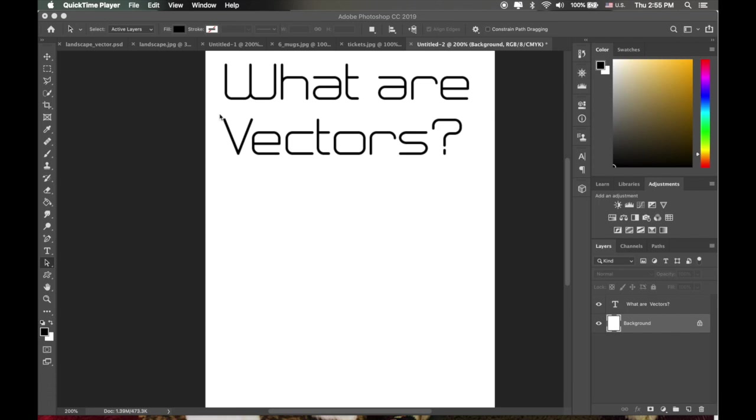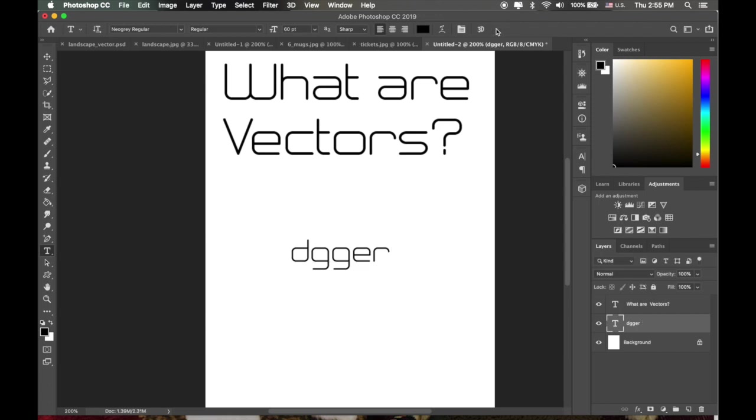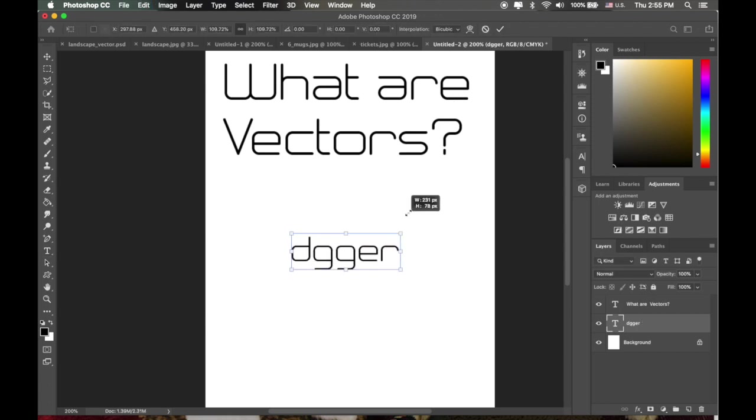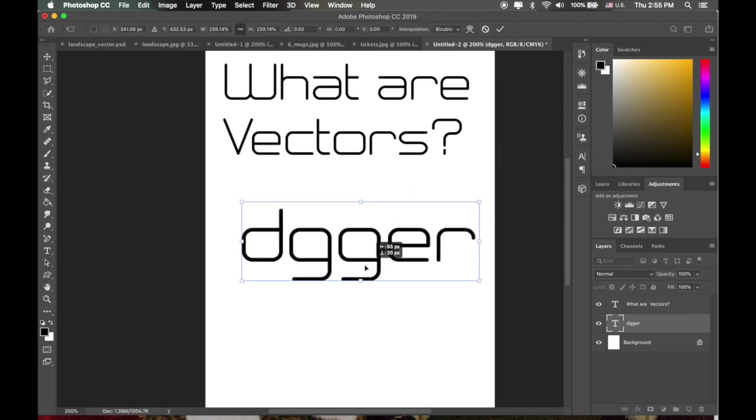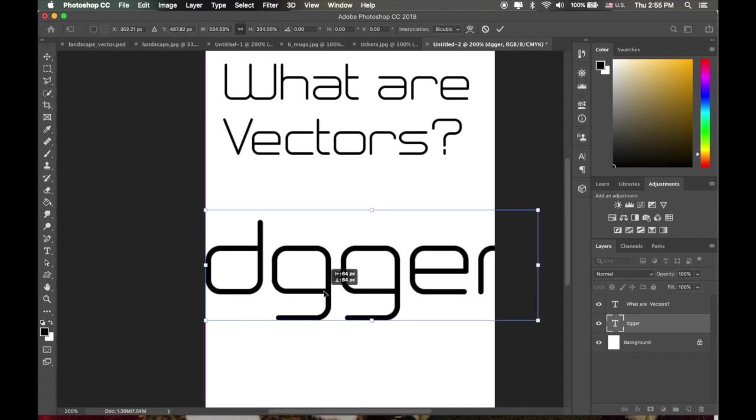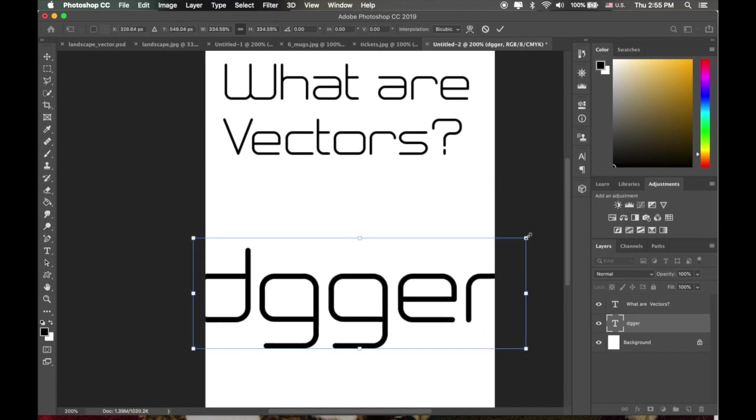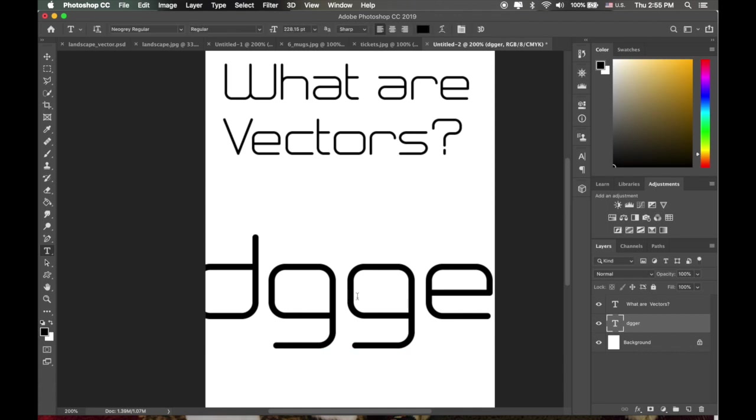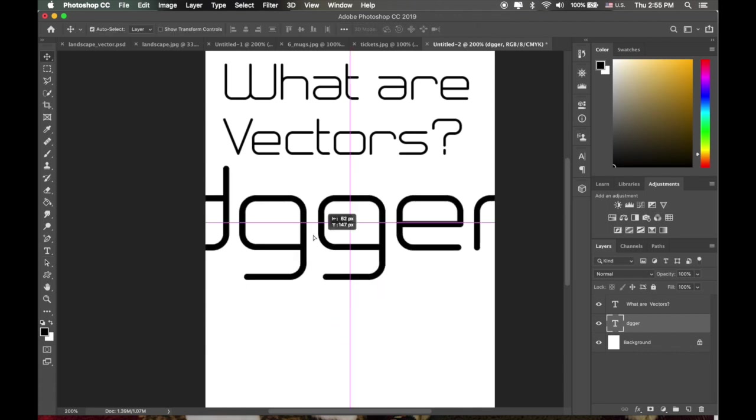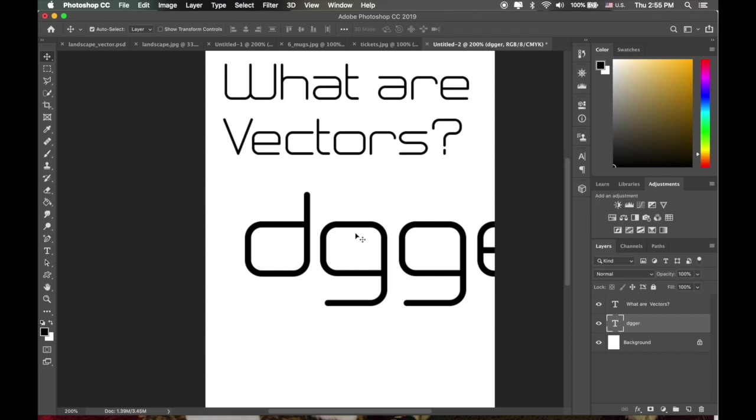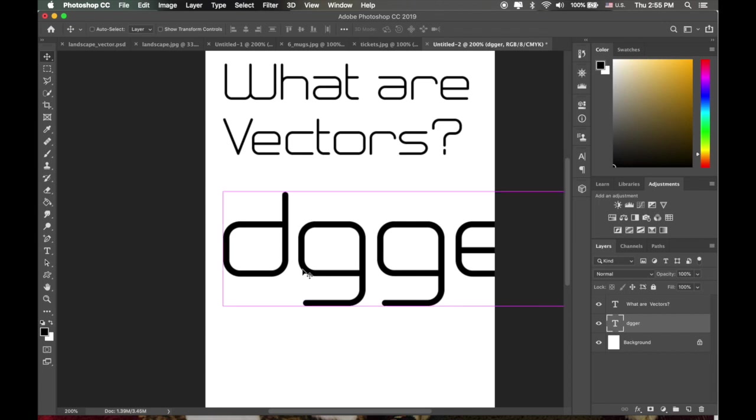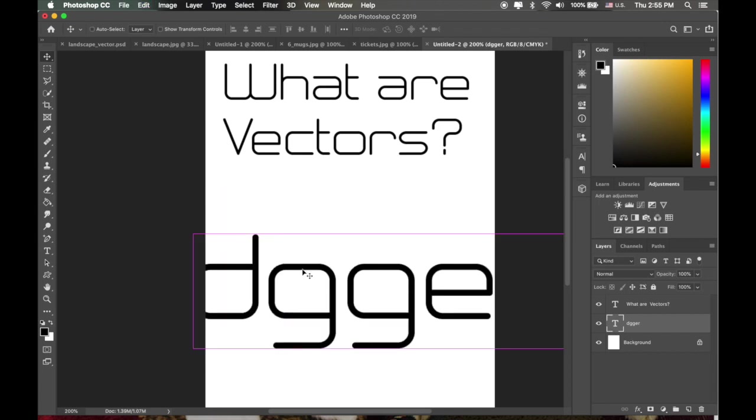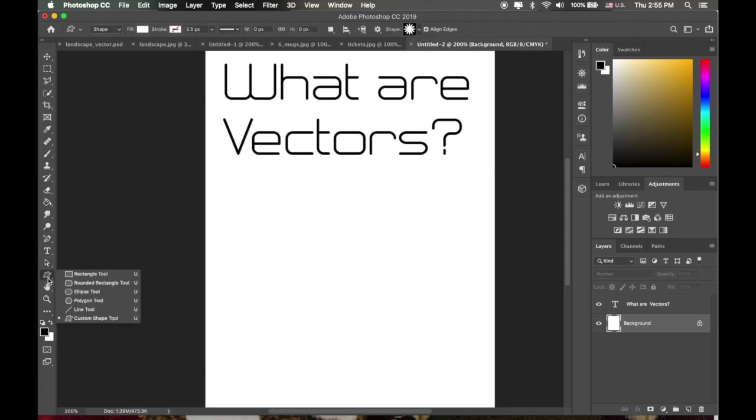If you think about your text for example, what are vectors here? Anytime you have text and you write anything out, let's just hit okay. If I go to change that, command T and I go to scale this larger or smaller, we see that the text still stays nice and clean and crisp and there's no degradation in the quality or blurring. So think of vectors as similar to what we're doing here with text.